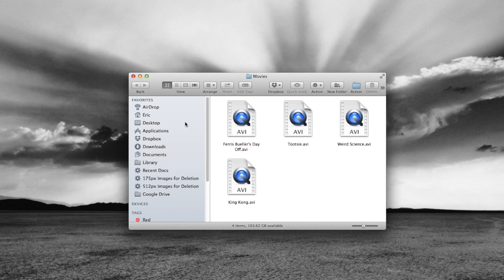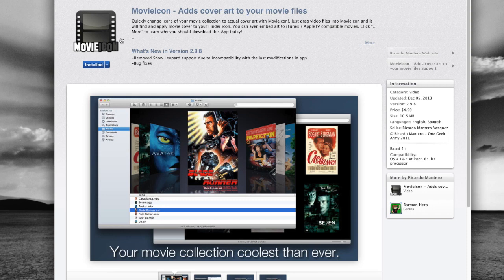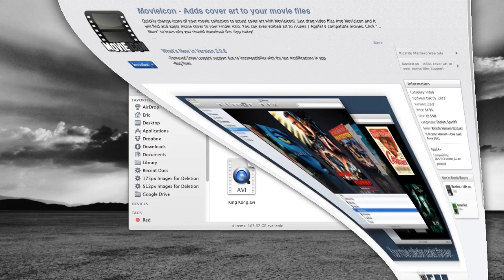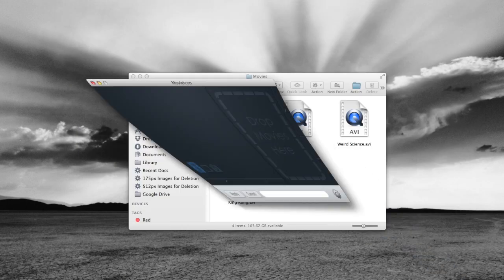Well, one app that can help us to do that is called Movie Icon. Now it's available in the Mac App Store. What it does is it allows you to drag and drop your files right into the window in order to change that icon right in front of your eyes. Let's go ahead and show you how this works.